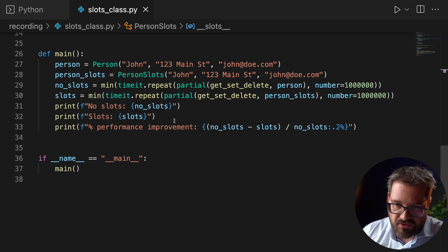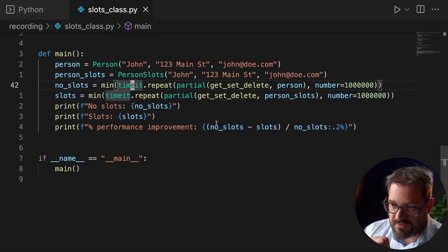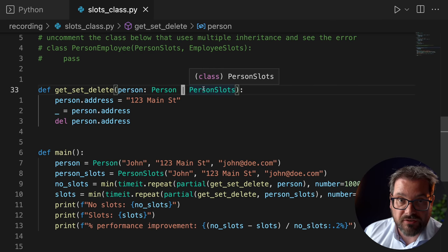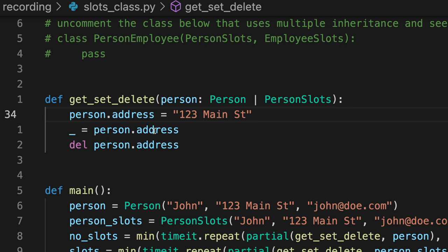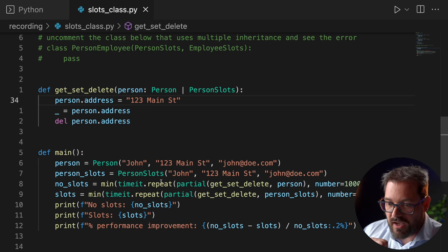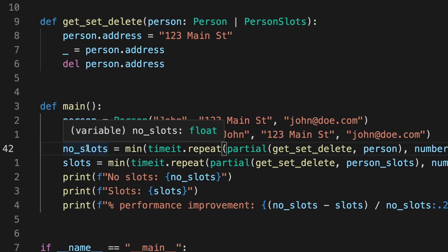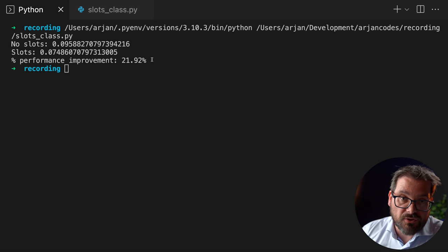I added a little test here. The main function creates both a person and a PersonSlots instance. I'm using the timeit package to do performance measurements — a get_set_delete function that sets the address, reads the address, and deletes an attribute. I repeat this lots of times, take the minimum, and compare no-slots versus slots. When I run this code, there is a performance improvement of over 20% just by using the __slots__ instance variable.